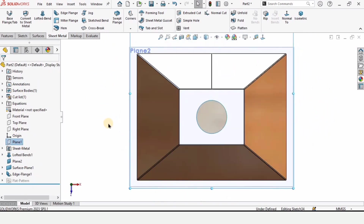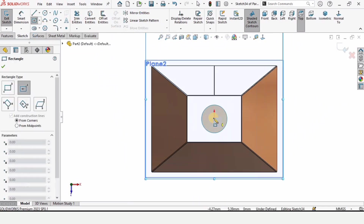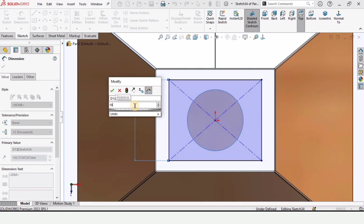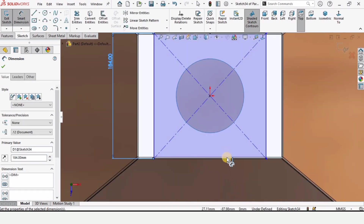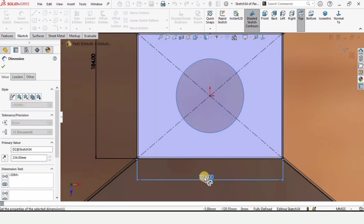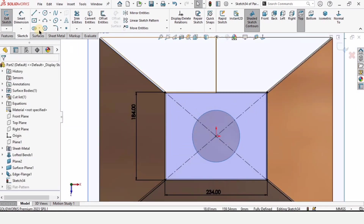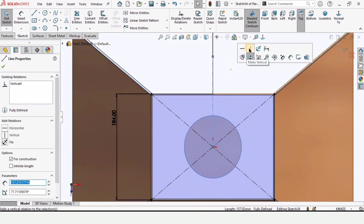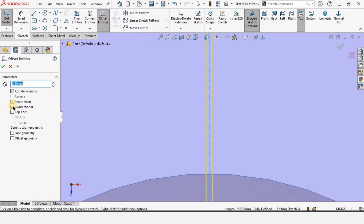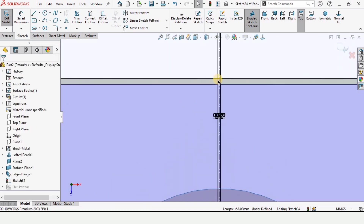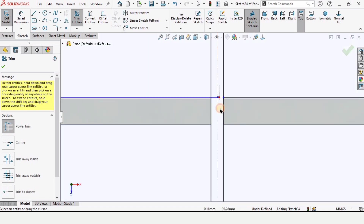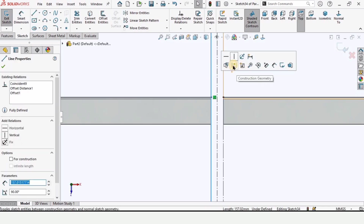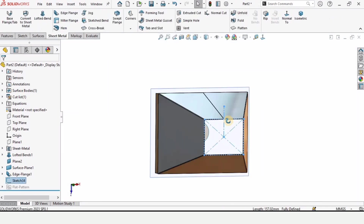Select the plane we made earlier, click on sketch, and select center rectangle. Specify the length of this line as 184 and this line as 234. Remember where the cut is — make the centerline in the same direction. Specify a vertical relation, then select offset entities, bidirectional, 0.5 millimeter, and this line will be created. Trim entities to trim these lines, then select them and make them as construction geometry. Exit the sketch.